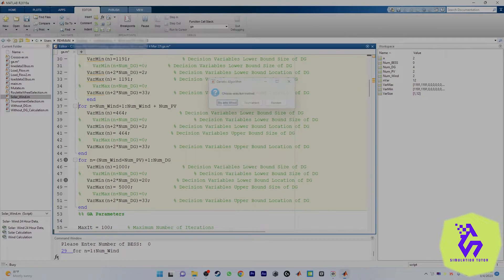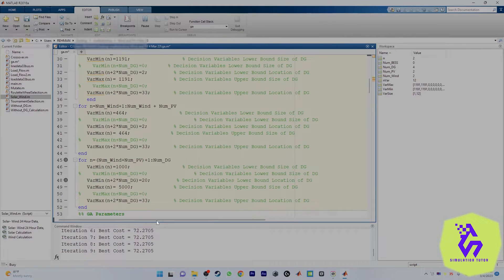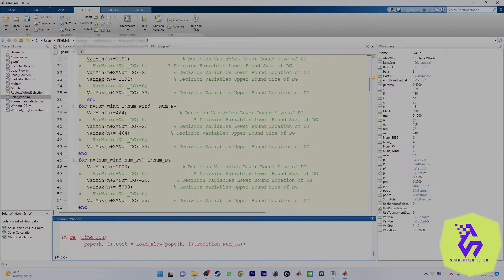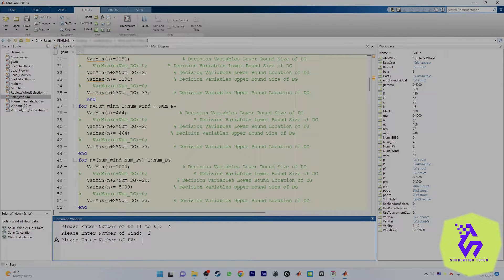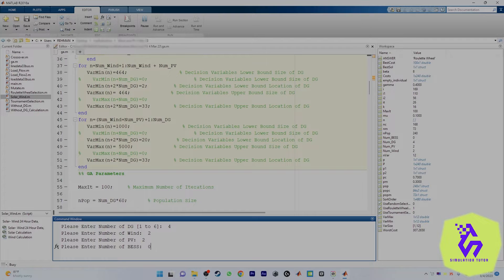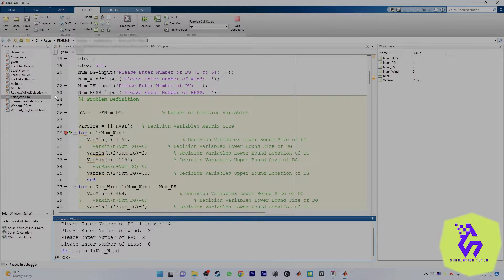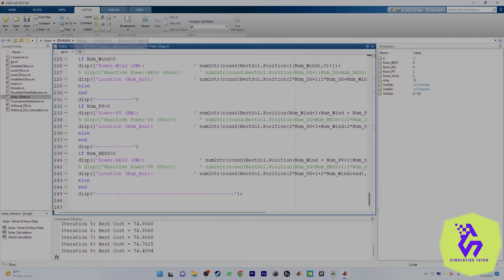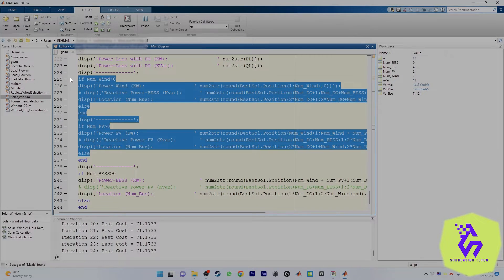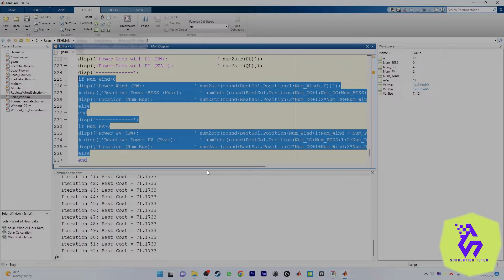Let me run the program again with four DGs — two winds, two PVs, zero battery storage system. The program is running, and at the end it will display the sizes and locations for us. By this first part, you will get the best location for your PV and for your wind generation.